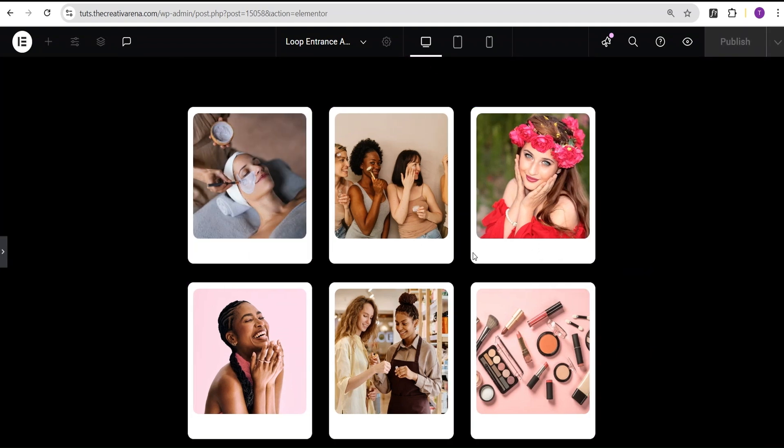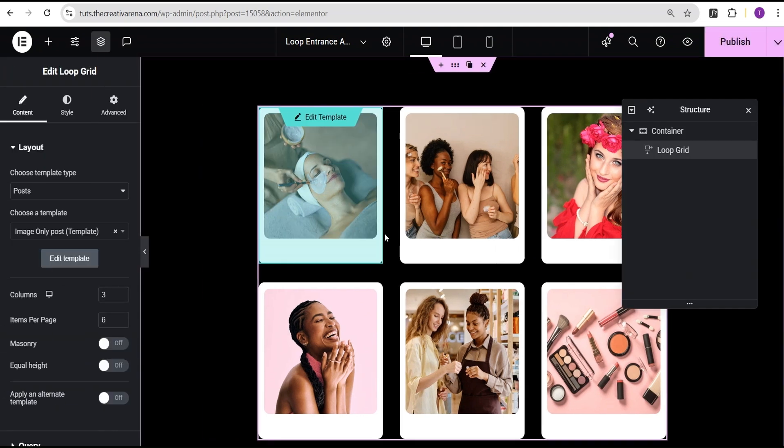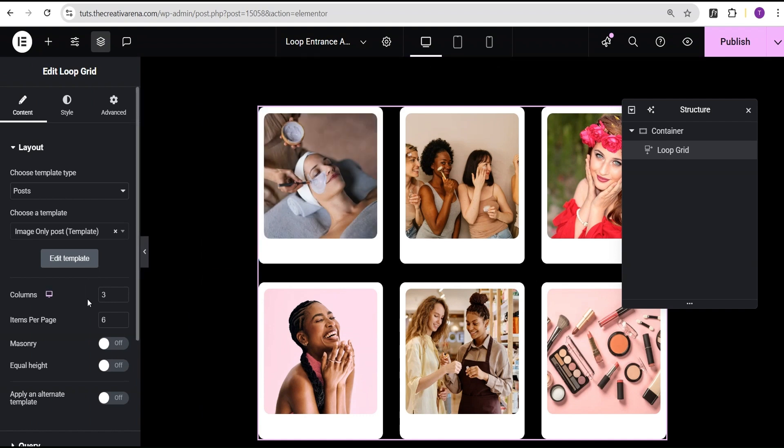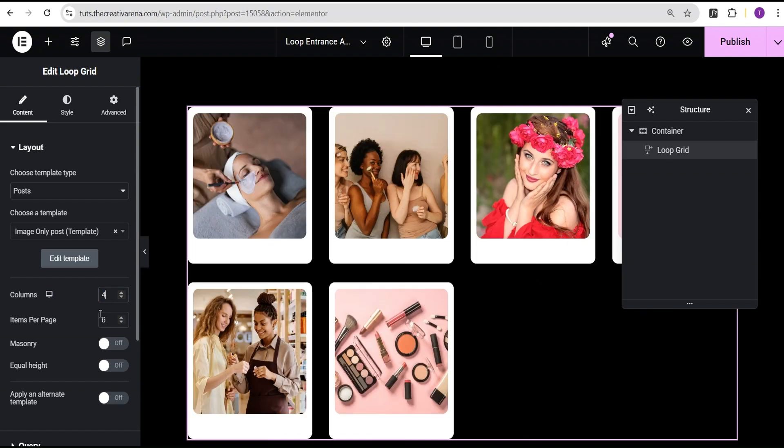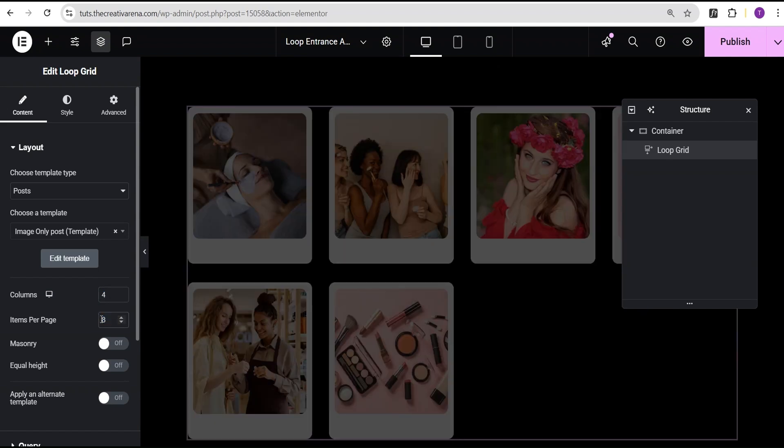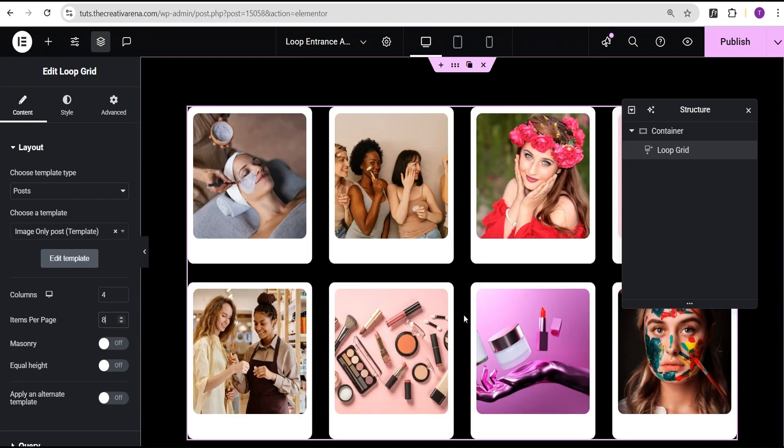I did this so that it will be easy for us to see the effect as it takes place. Now in your case, you can design your loop however you want and then apply the code and it will work instantly. So I'm just going to increase the column here to four and then the items per page, I'm just going to set it to eight. So we now have something that looks like this.